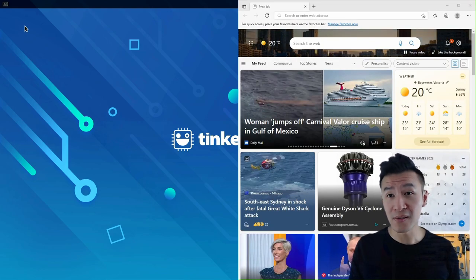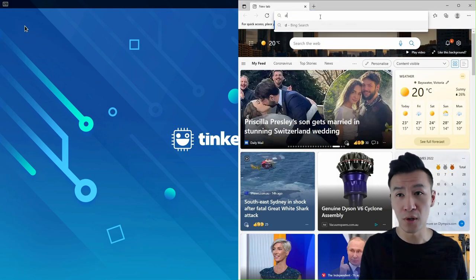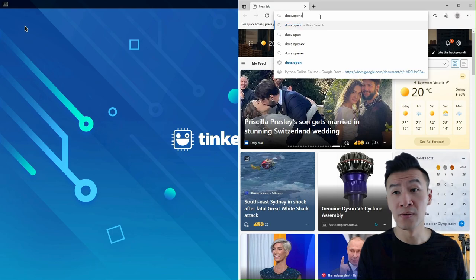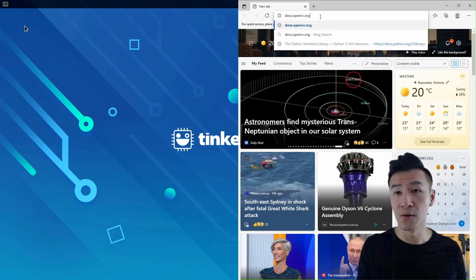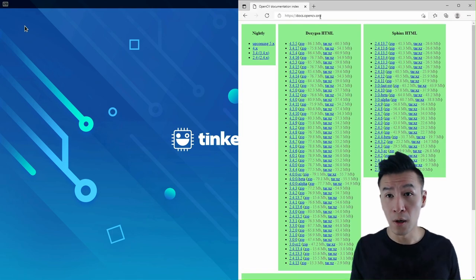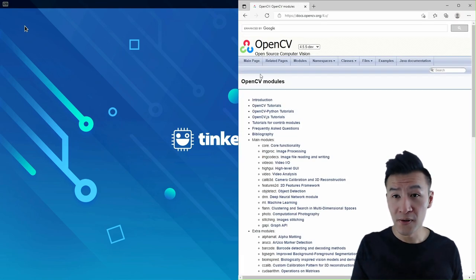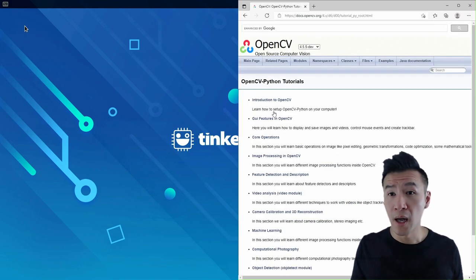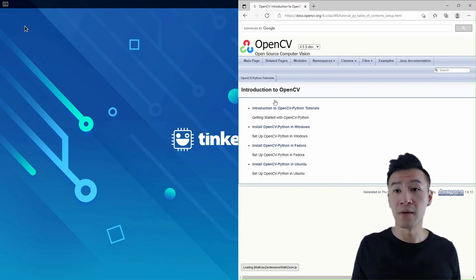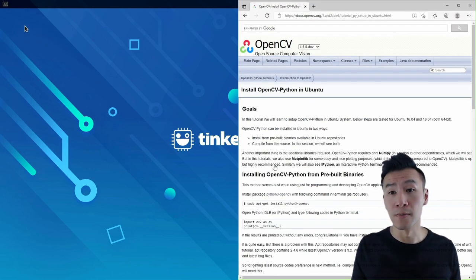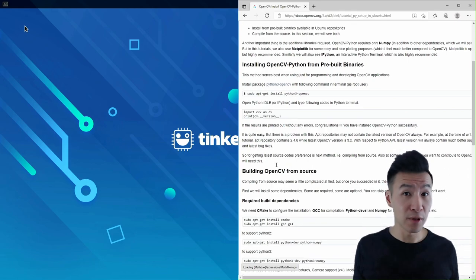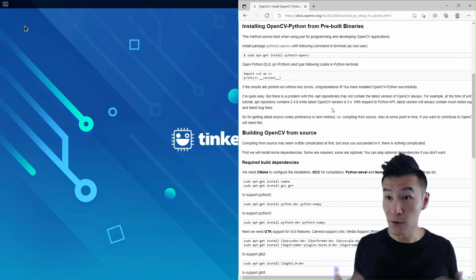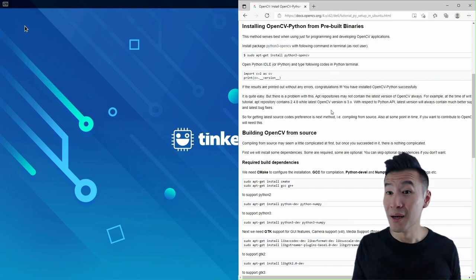Let's start off by going to docs.opencv.org, click on 4.x in Nightly, OpenCV Python Tutorials, and Introduction to OpenCV, then install OpenCV Python in Ubuntu. Let's start with the easy way, which is via pre-built binaries, which installs OpenCV version 3.